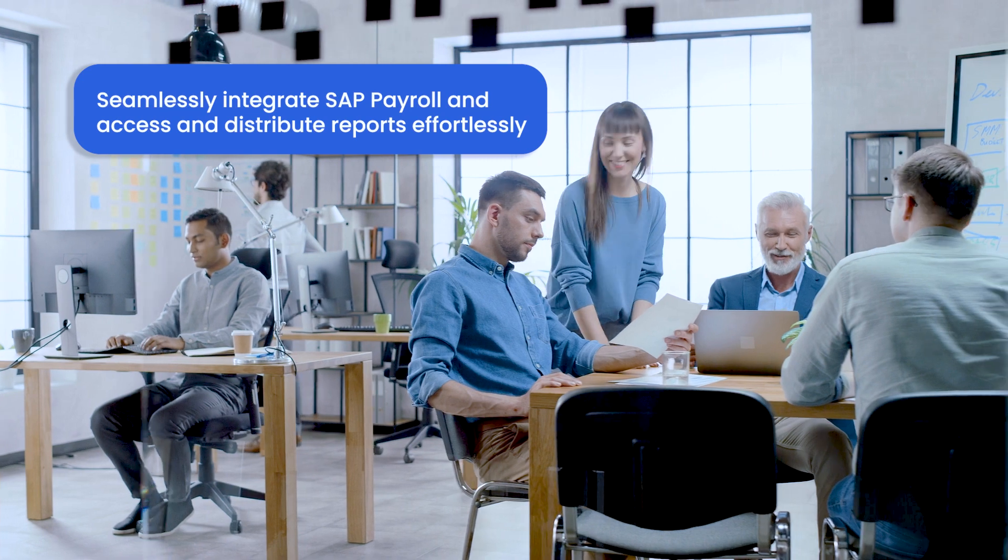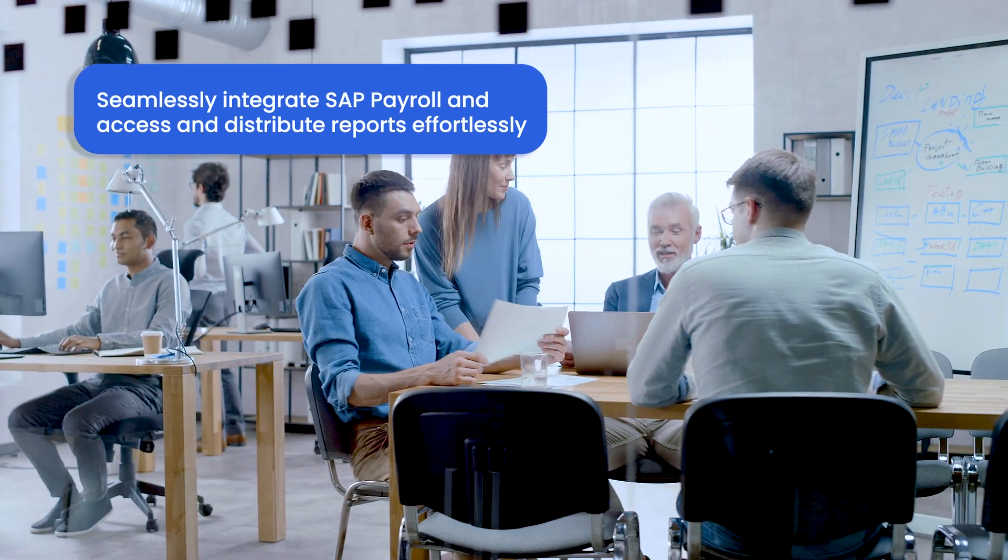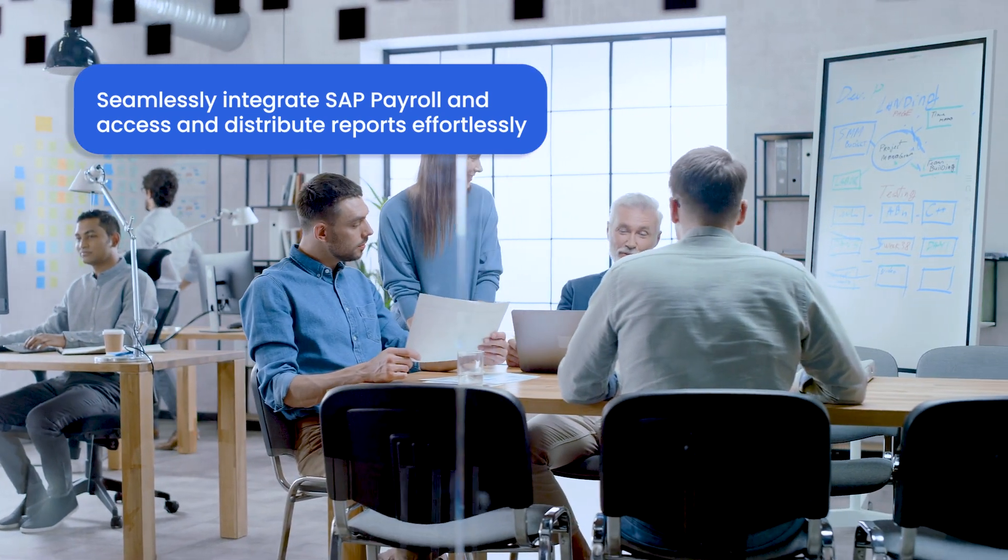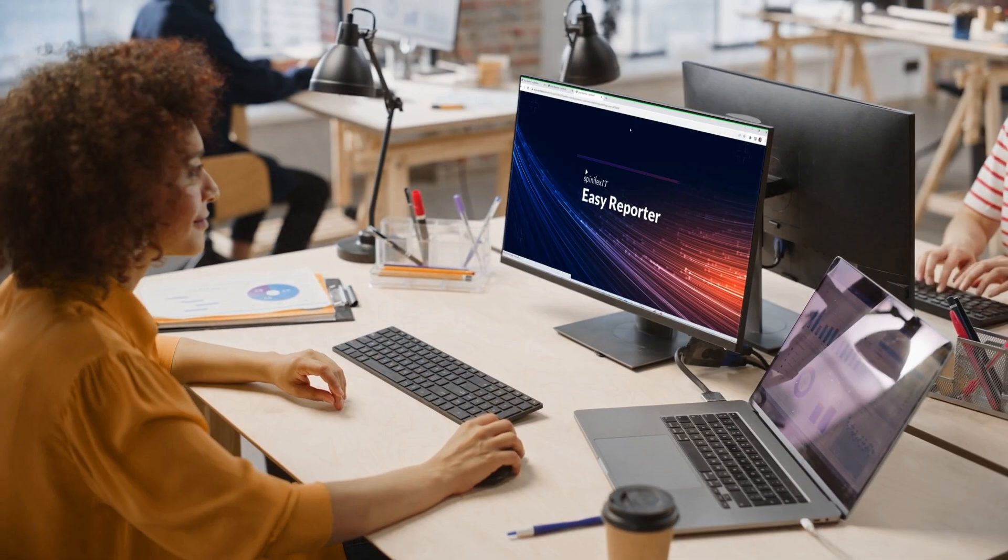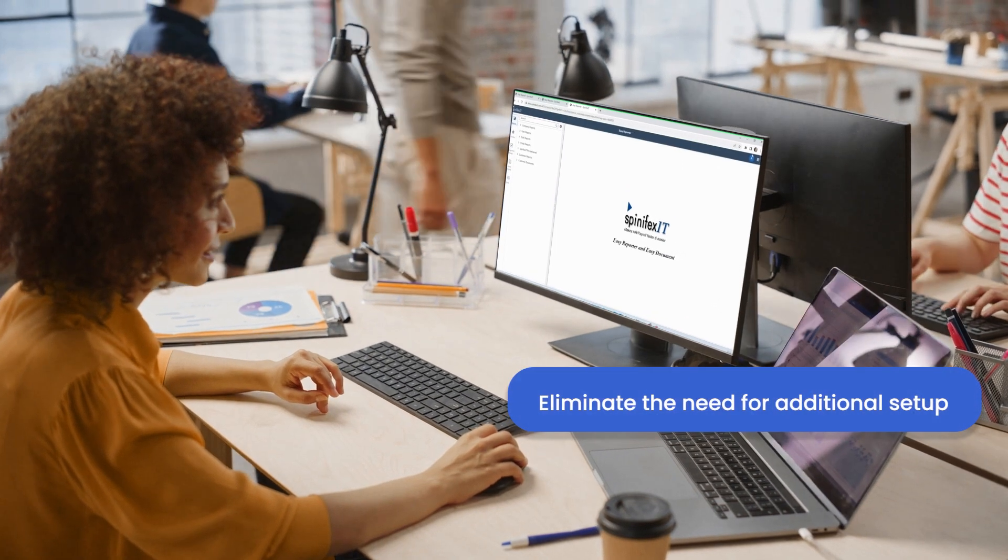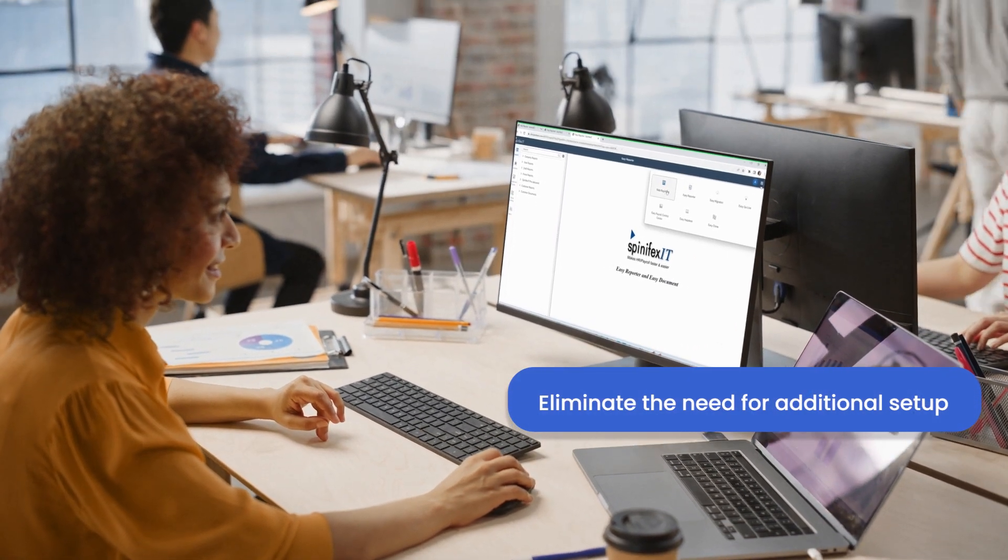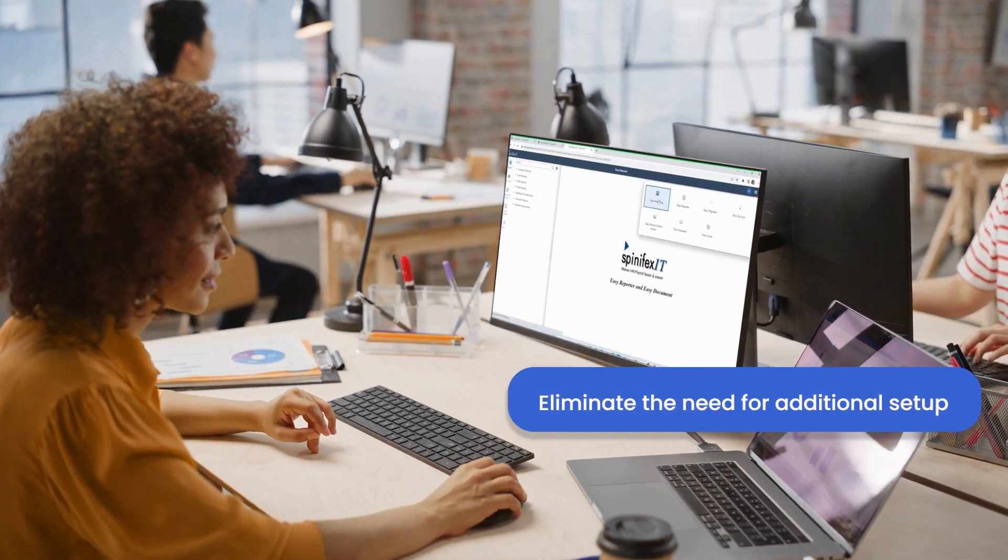With our manager self-service portal, managers can access and distribute reports to their team effortlessly. The portal syncs with SuccessFactors manager hierarchies, eliminating the need for additional setup.